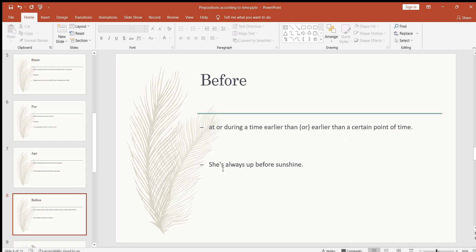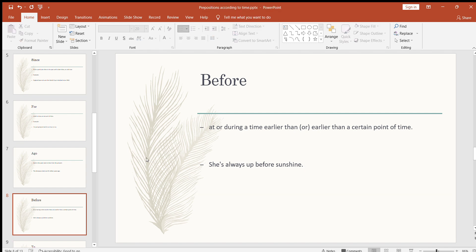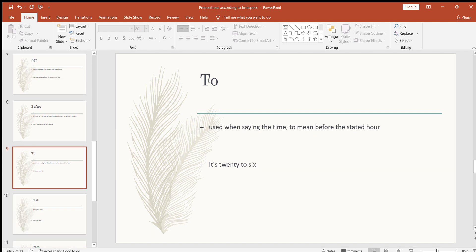The next one is 'before' — at or during a time earlier than a certain point of time. For example: she's always up before sunrise, I was there before eight o'clock, I'll be there before nine o'clock, or before coming to the academy I recorded this video.